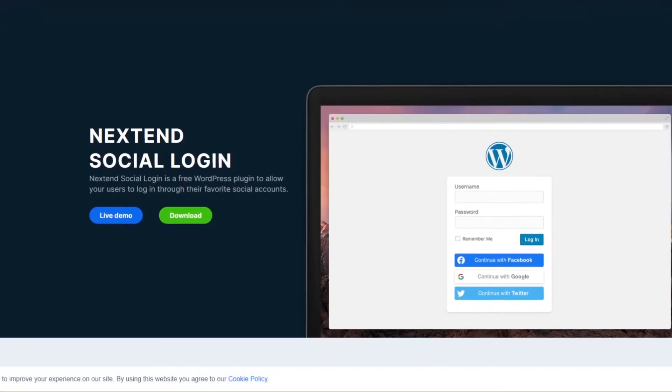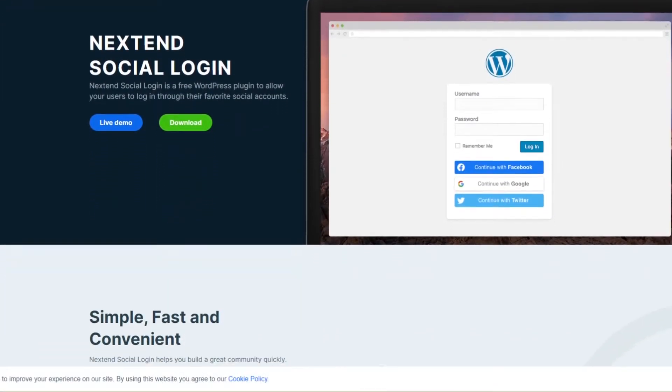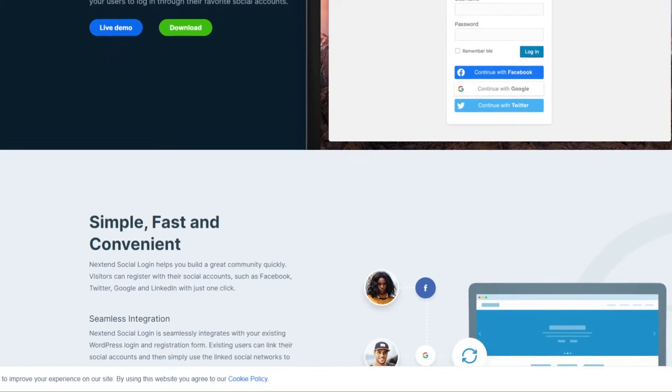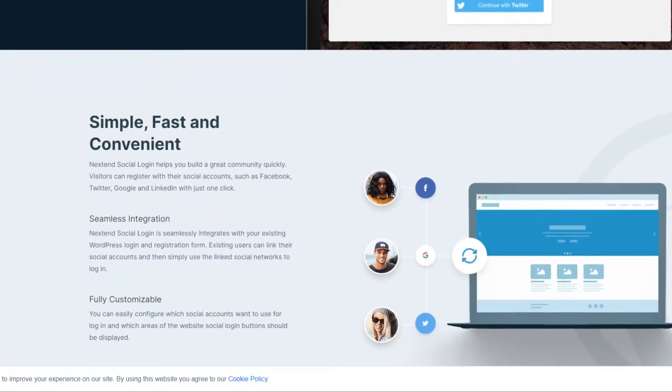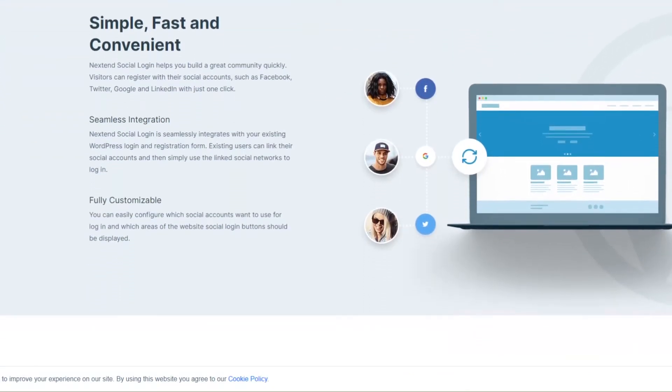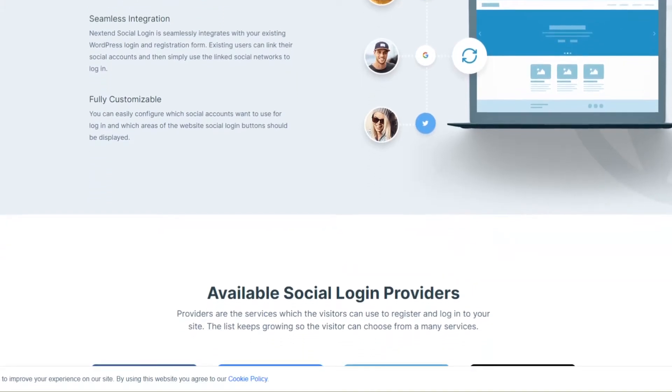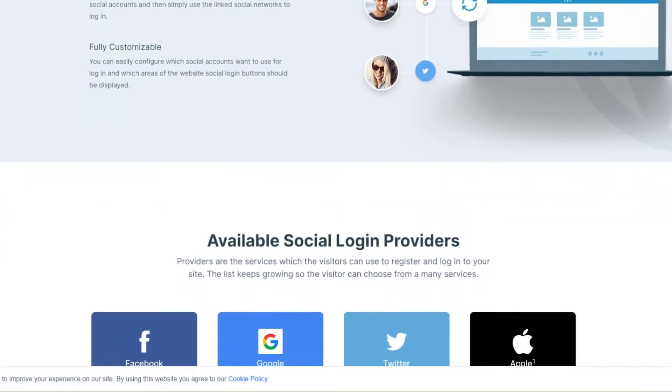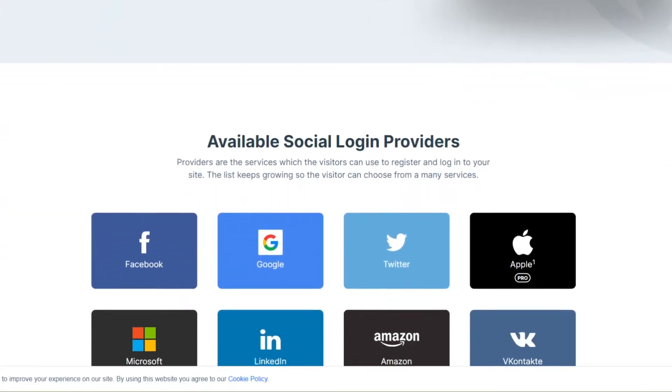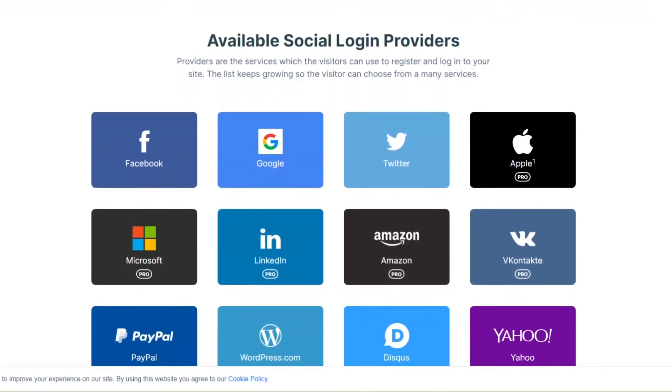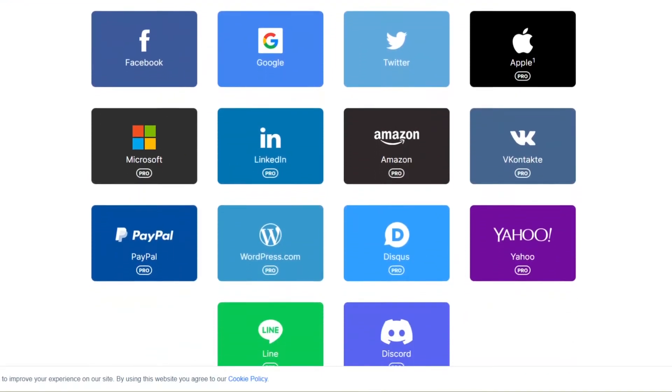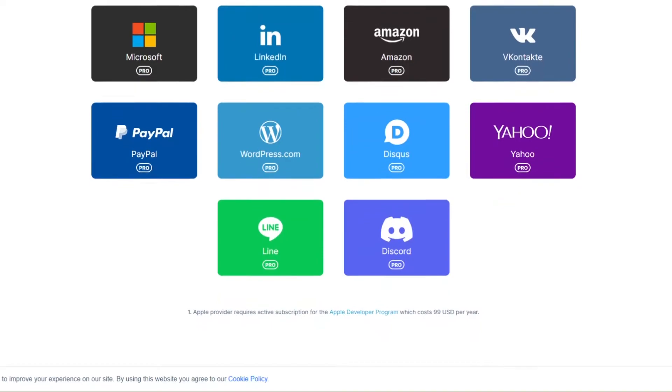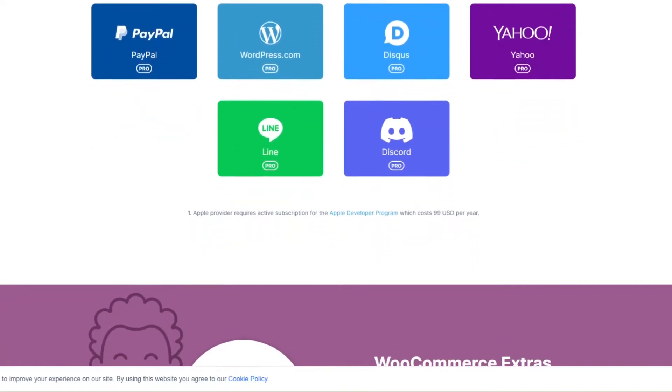Number nine is Nextend Social Login. This is a free and easy to use WordPress plugin that allows users to log into your site using their Facebook, Google, or Twitter credentials. This approach to your login page saves time filling out the default registration form and avoids the hassle of creating yet another password to remember. This plugin is easy to set up on your WordPress site and integrates with your existing login and registration form.